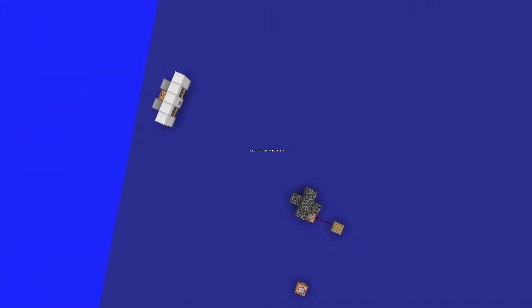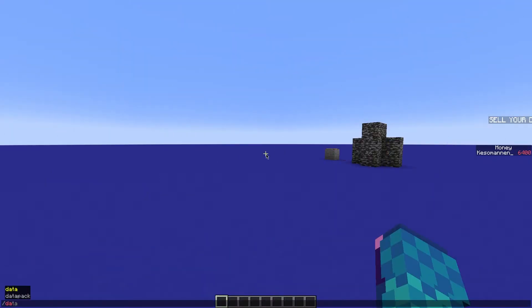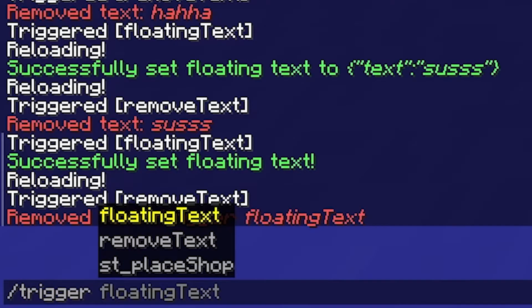But without further ado, let's get into it. After the pack is installed and ready, just run one command to get started. The command is: /trigger floating_text.